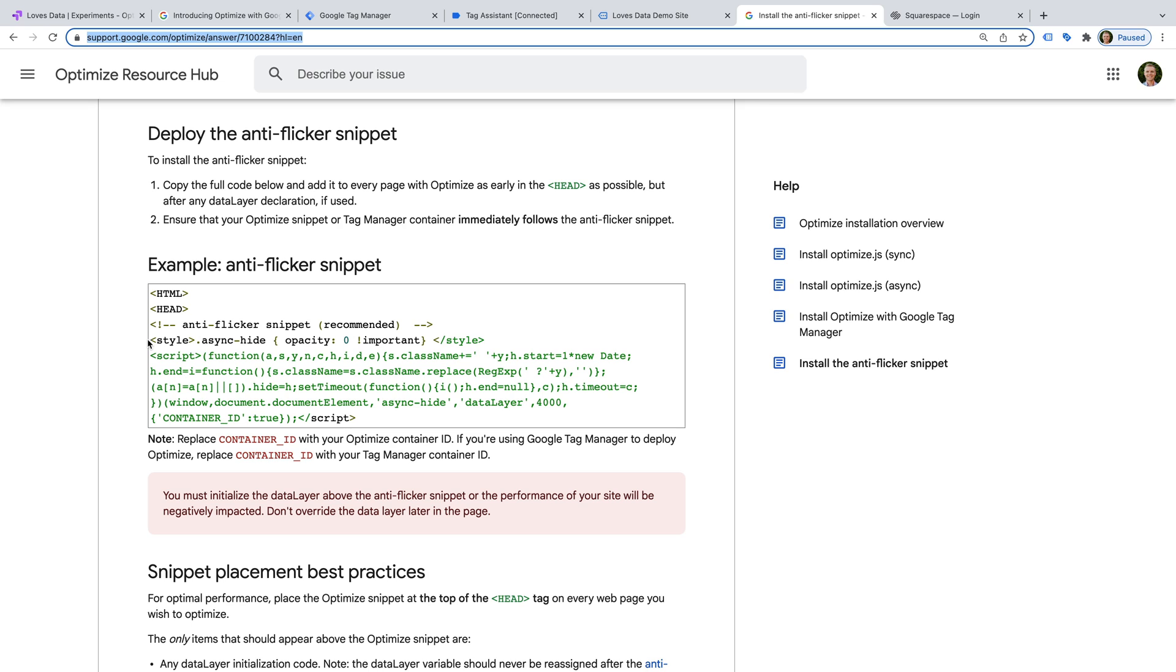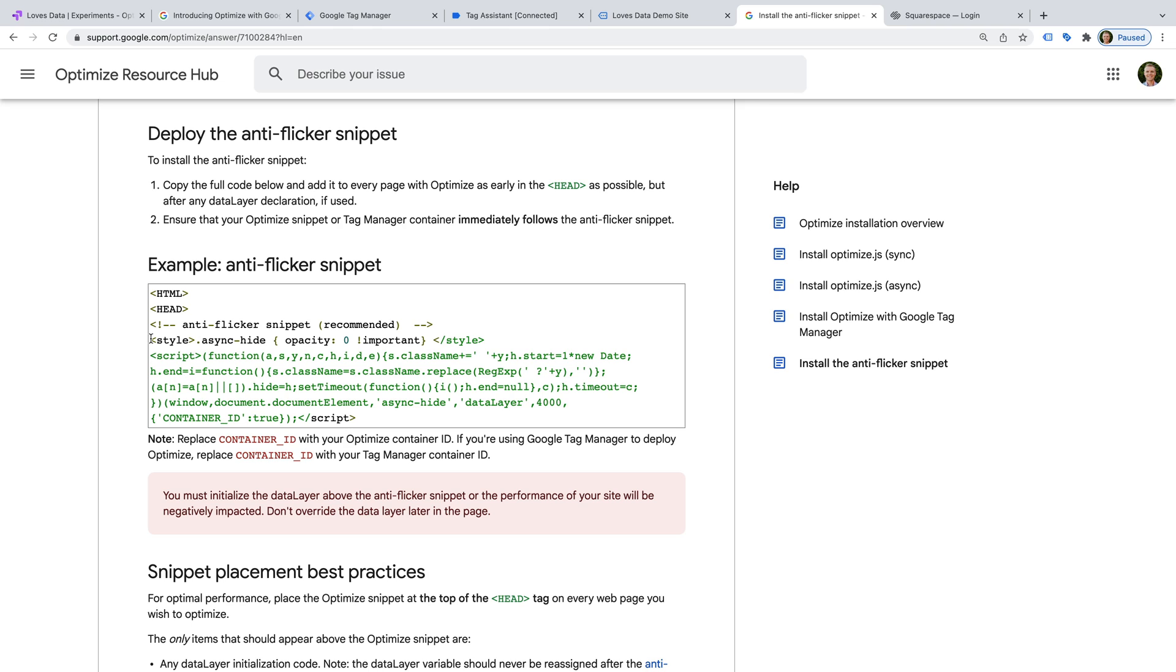You'll need to modify this to include the container ID from Google Tag Manager. And if you've implemented a data layer on your website, then make sure the anti-flicker script is added after your data layer. Let's copy the script. And let's head to my website.